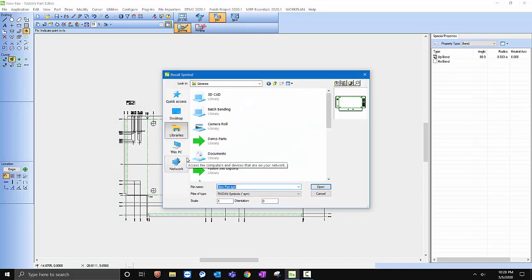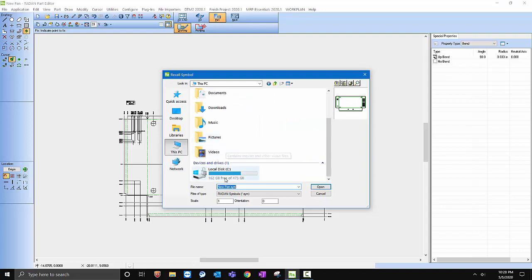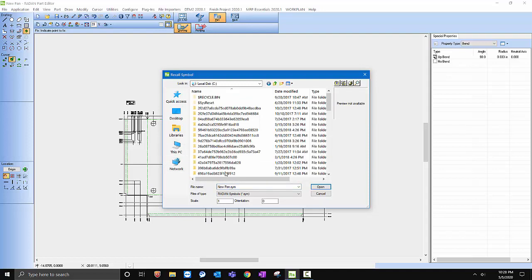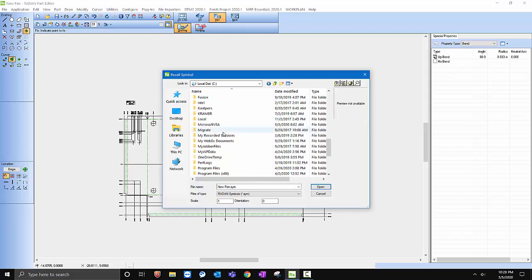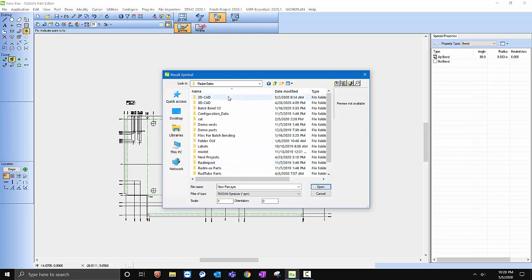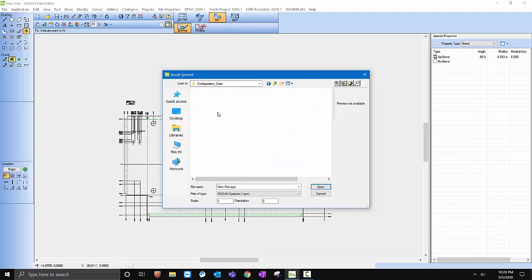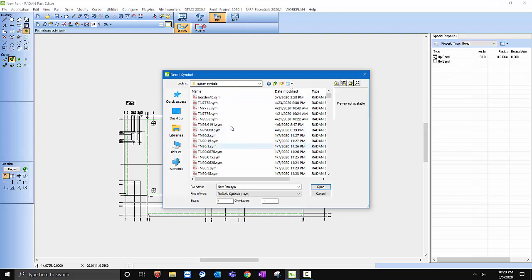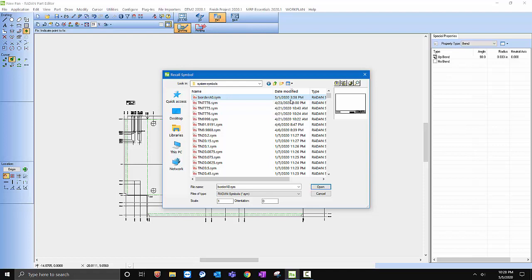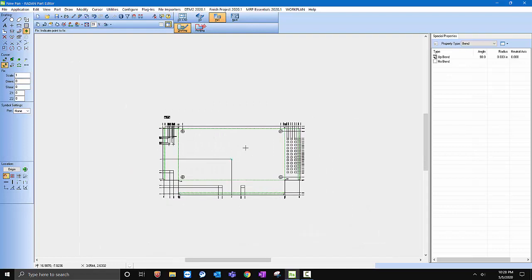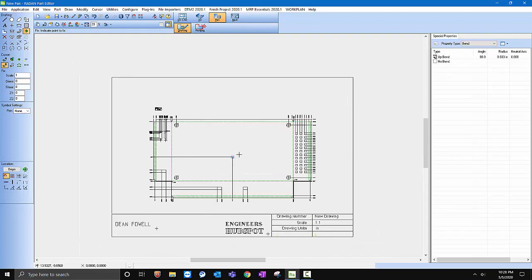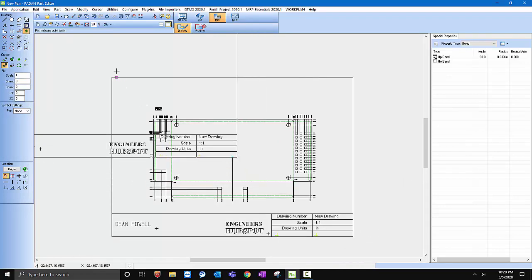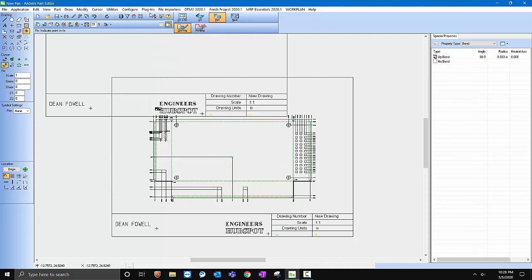So if I recall a symbol, you may have a symbol somewhere for your drawing. I've got one here on my PC, I just have to go and find it. So if we go in here, Configuration, Radan, and then in my System Symbols I have a symbol here for a border or a title block.